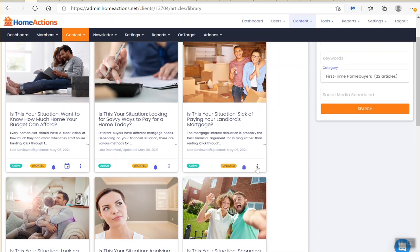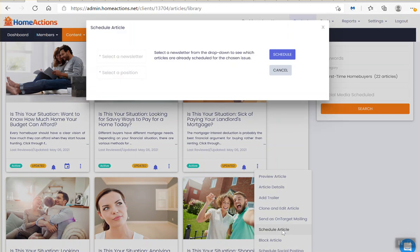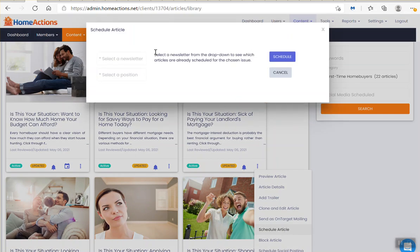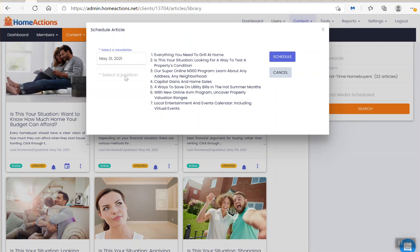I click the three blue dots, I click on schedule article, I select my newsletter, May 31st, I put it in the first spot, and I click the blue schedule button.